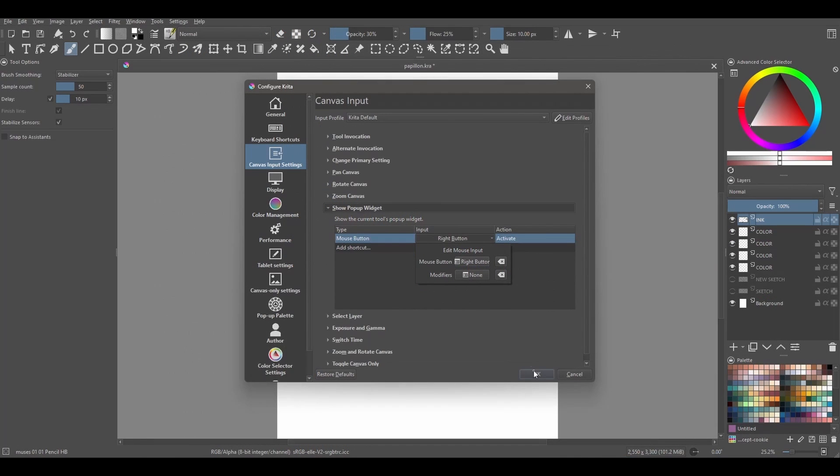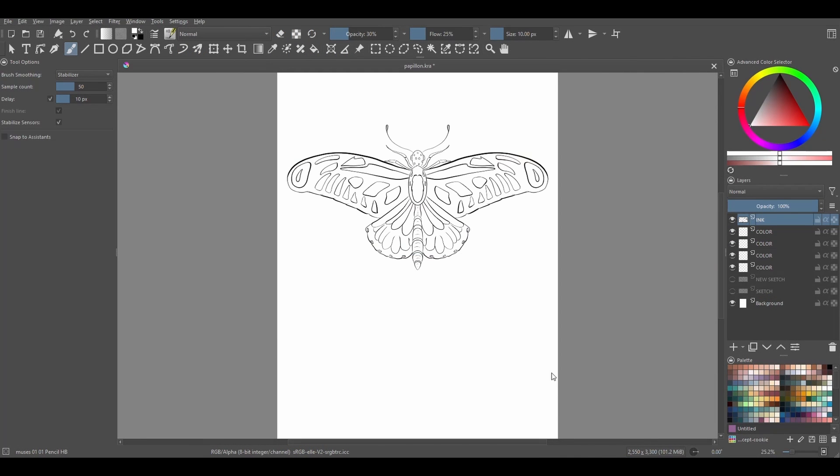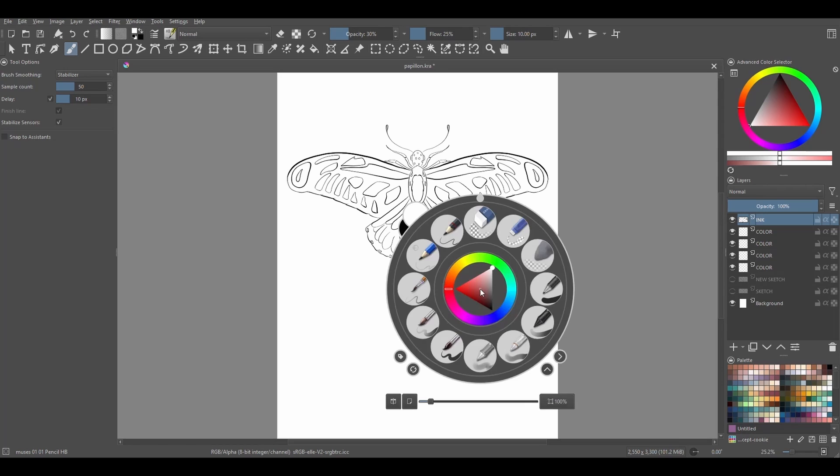So that's it. Click OK. Back on the canvas, let's test it. I'm right-clicking on my mouse, and here is the pop-up palette.